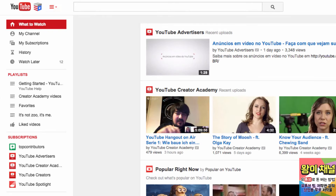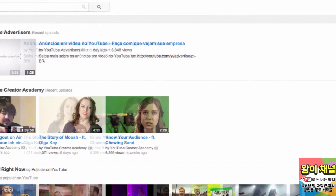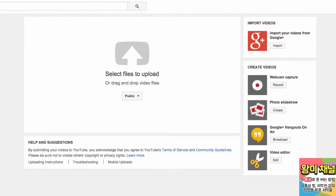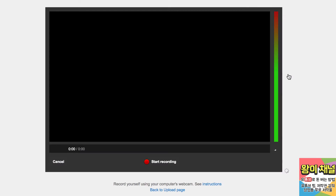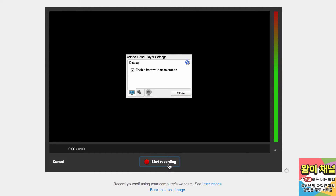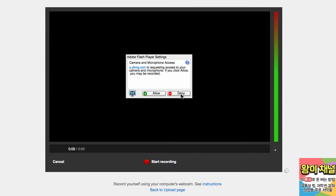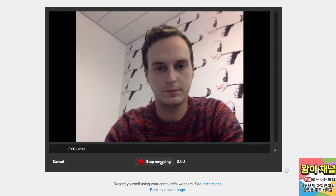In this video, we'll show you how you can record a webcam video on YouTube and upload it directly to the site. To get started, visit the uploads page. Now click the record button under webcam capture. Under the video window, click start recording to start your video. Select allow if you're asked to permit YouTube to access your camera and microphone.